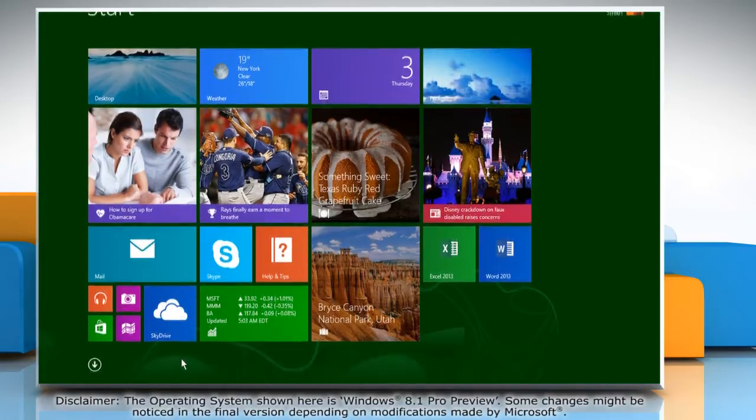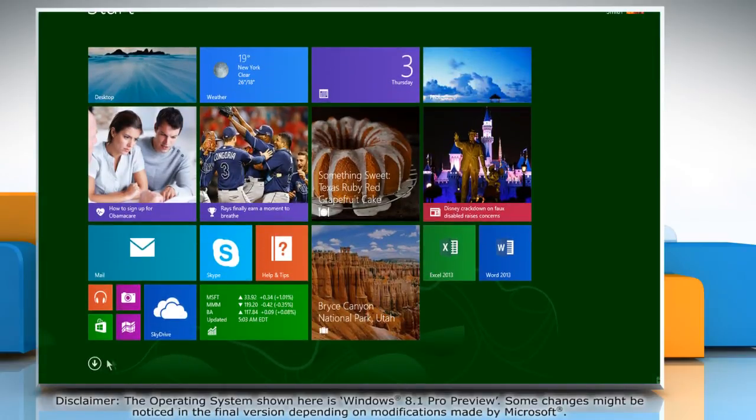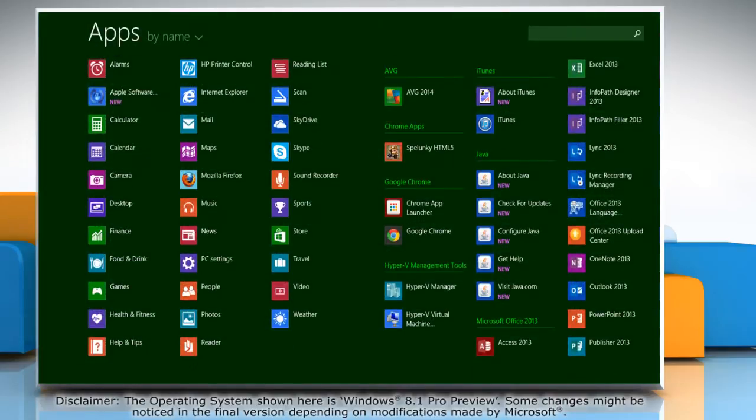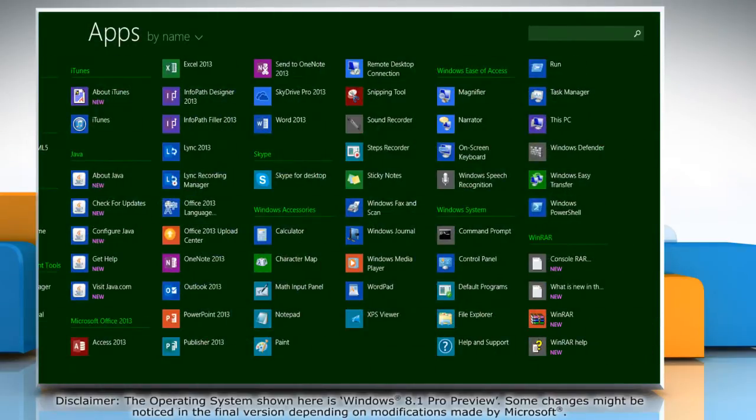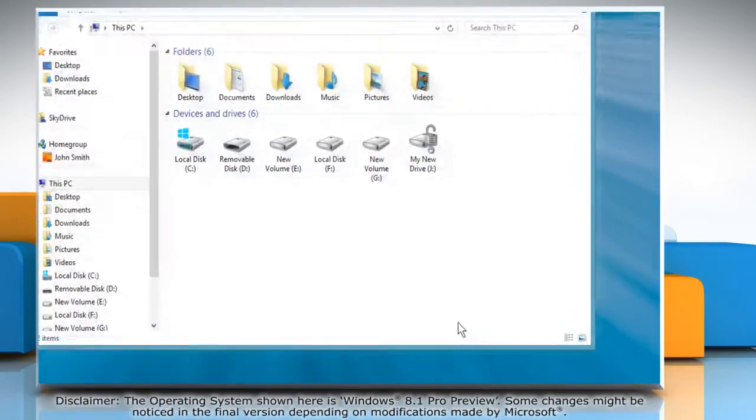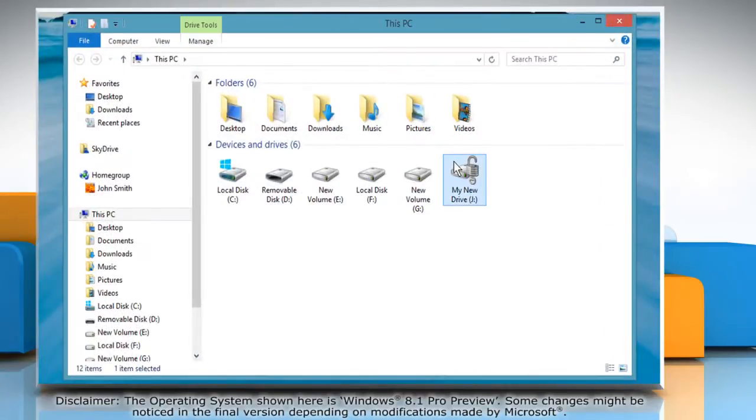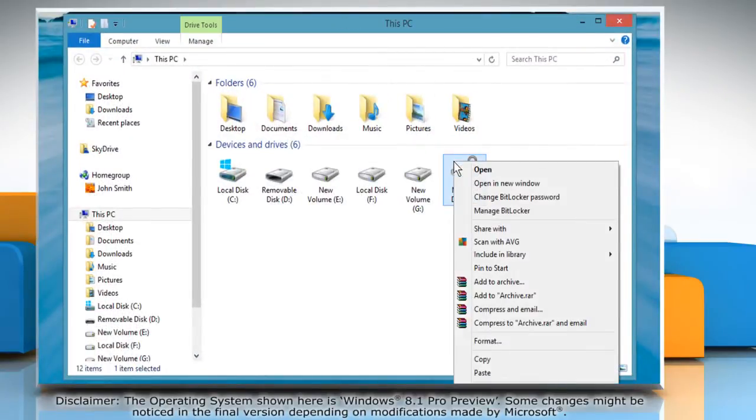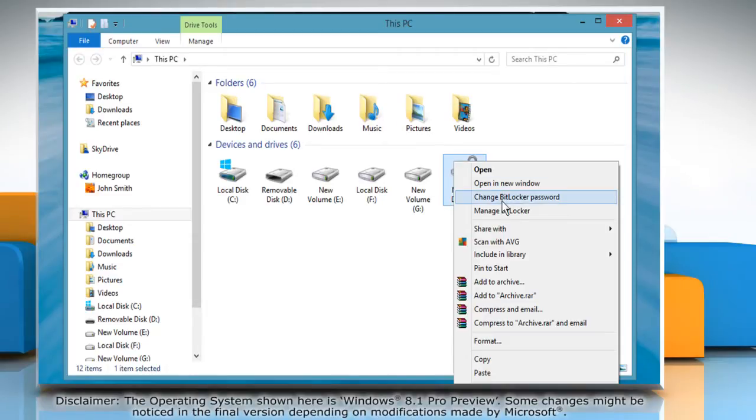Click the down arrow key at the bottom left of the start screen to view all apps. Under Windows System, click on File Explorer to access it. Right-click on the drive or partition whose BitLocker encryption password you want to change and then click on the Manage BitLocker option.